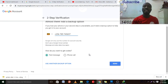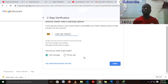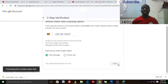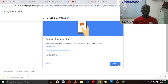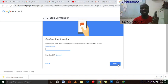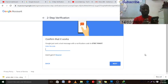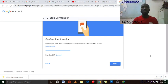When you click Yes, they will ask 'How do you want to get codes?' — by text or by call. They can call you with a code or text you a code. I'll choose text codes and click 'Send Code.' I'll then receive the code on my phone and insert it to proceed.